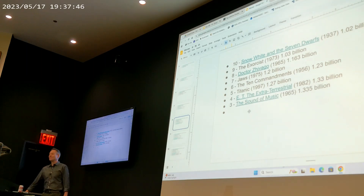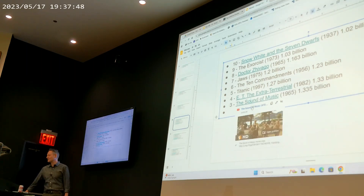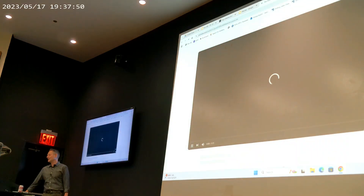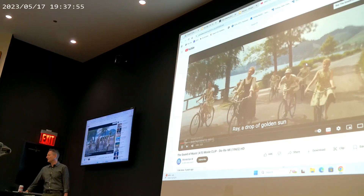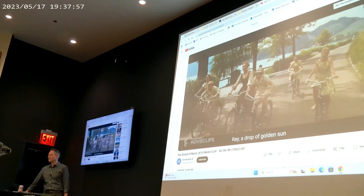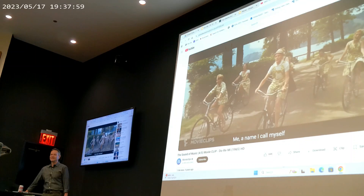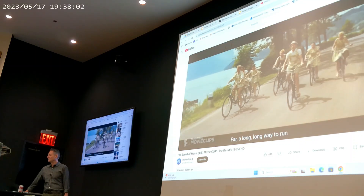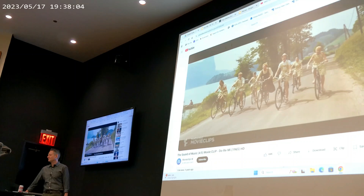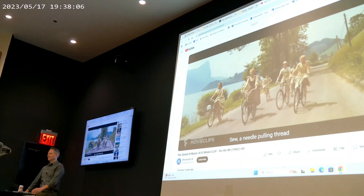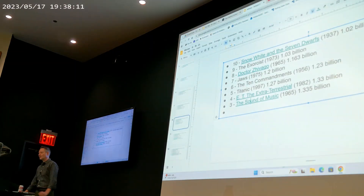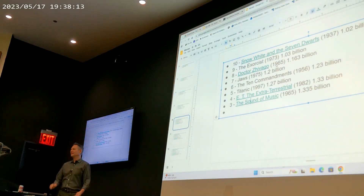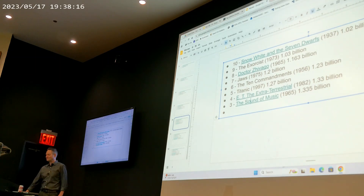Number three is The Sound of Music from 1965 — with Julie Andrews and Christopher Plummer. It's $1.335 billion in current dollars. Number two is Star Wars Episode IV. Back in those days, you could go to the theater and stay there all day — that summer I saw it probably 15 times. The cast included Sir Alec Guinness, Harrison Ford, Mark Hamill, and Carrie Fisher.